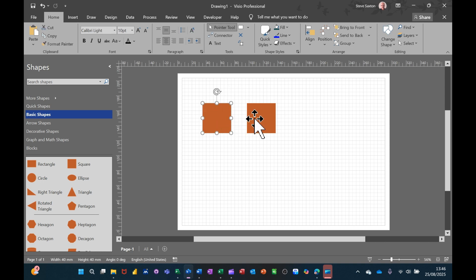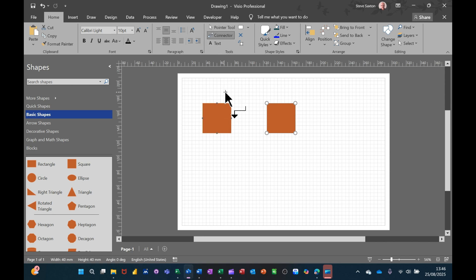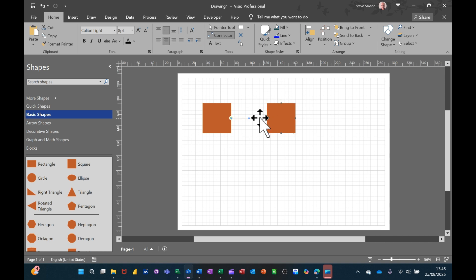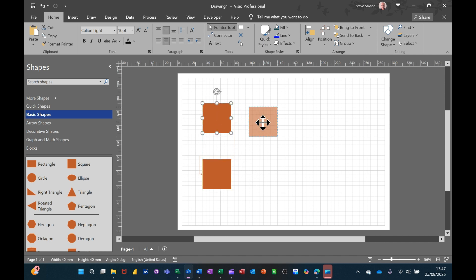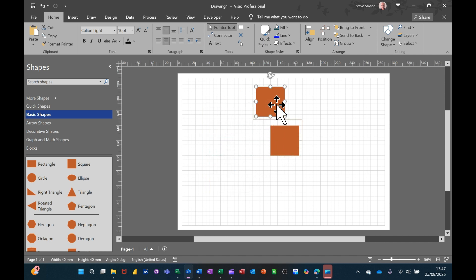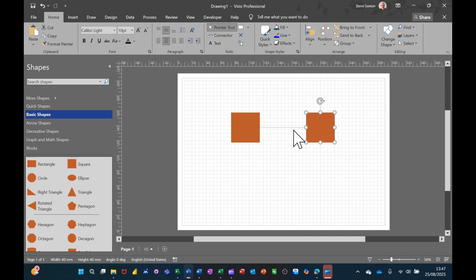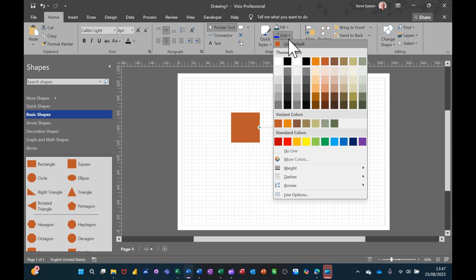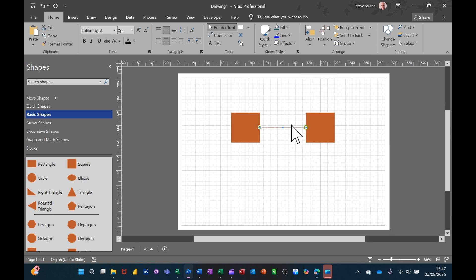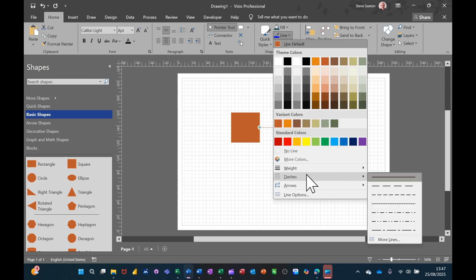The other connection type is point-to-point. You click on a shape and look for the little gray squares. If you place your mouse on one and drag across to another gray block on the other shape — 'Glue to Connection Point' — when you let go and move the shapes around, the connector is always attached to that same specific point. If you click on the connector line you can make it thicker, dotted, or dashed.